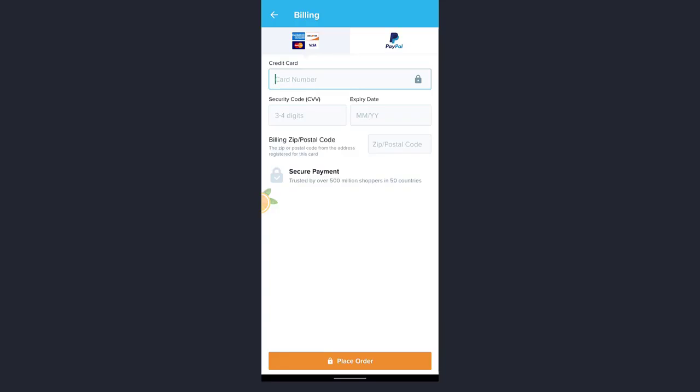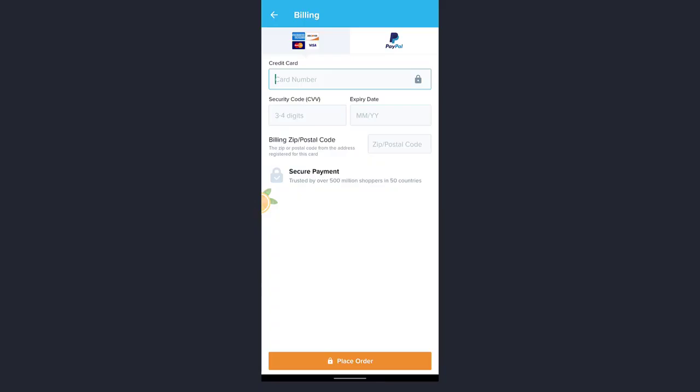After you have entered all the details, tap on place order which is at the bottom of the screen, and you'll be notified about when you receive the product.